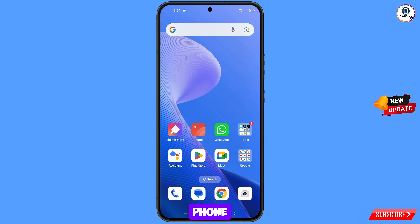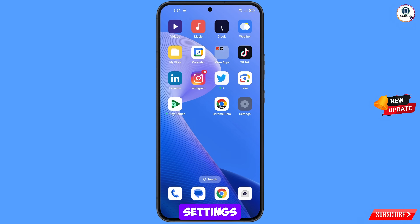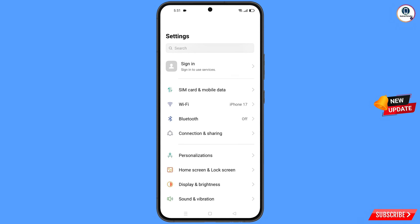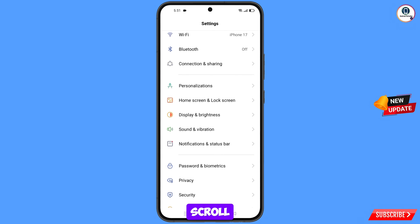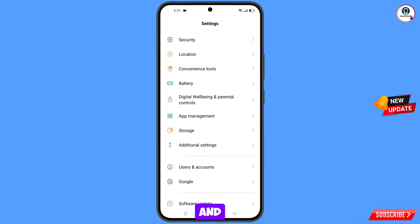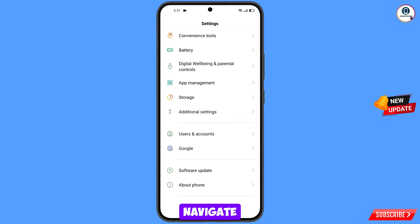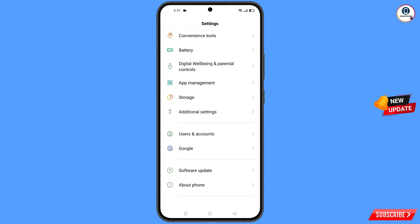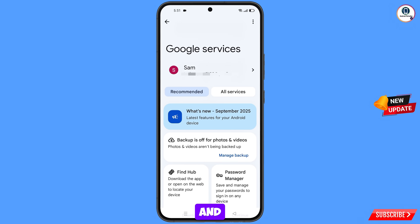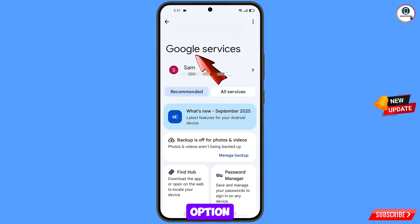Now navigate to the settings option from your phone. Tap on settings, scroll down, navigate to the Google option, and tap on Google. You will land here and see the Google services option.